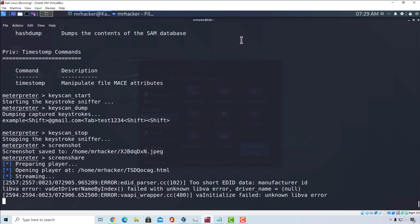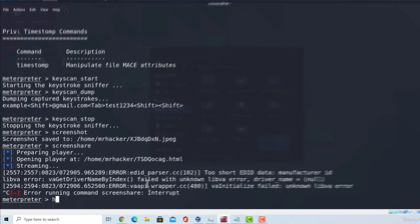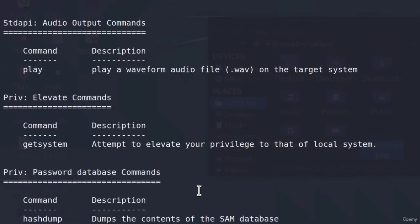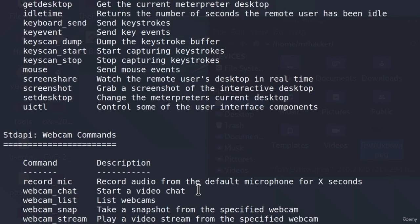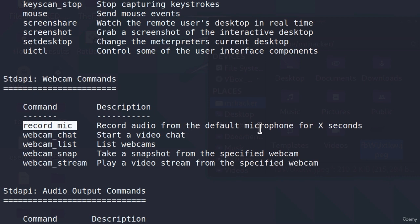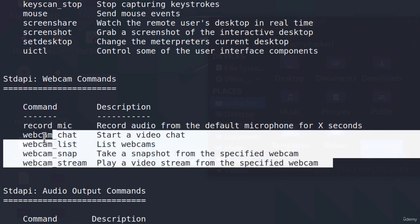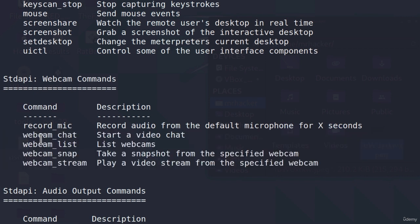And another command that I wanted to show you that is really cool is recording the target's desktop. If I type the help command, go up here. Here we can see these commands right here. Record mic. Record audio from the default microphone for X seconds. We can also stream the webcam and take a snapshot from the specified webcam using these commands right here. But since my Windows 10 machine doesn't have a webcam, I'm not going to be running this. Of course, you can test these commands out if you got a webcam and see if they work.